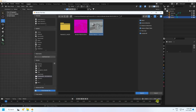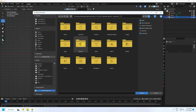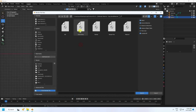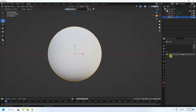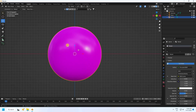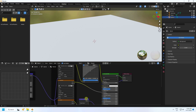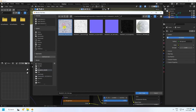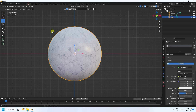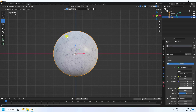I have already created materials — you can download this material file from my website for free. Use the marble material, but the texture is missing, so go to shading and apply a simple marble texture.